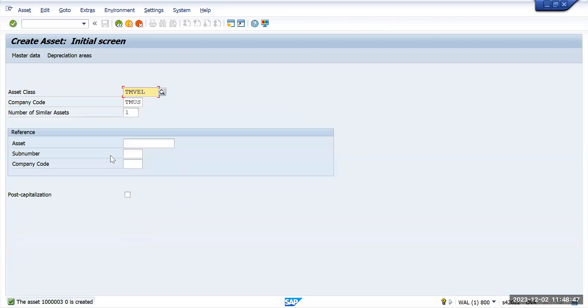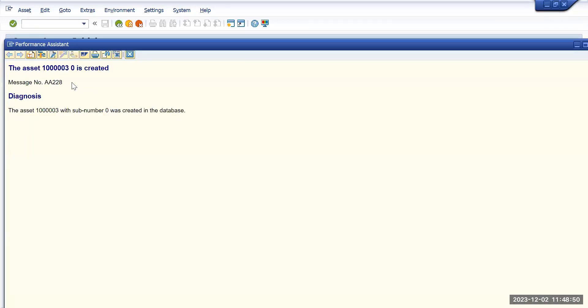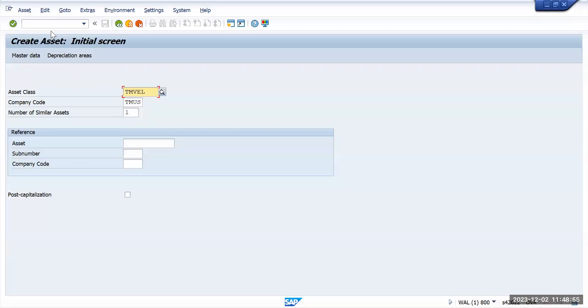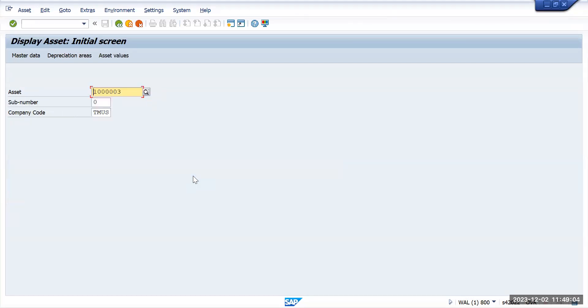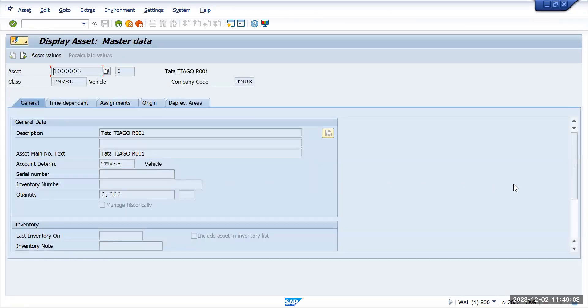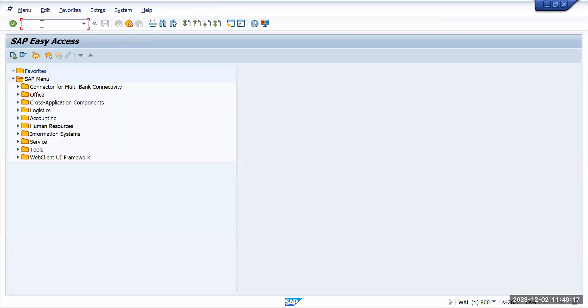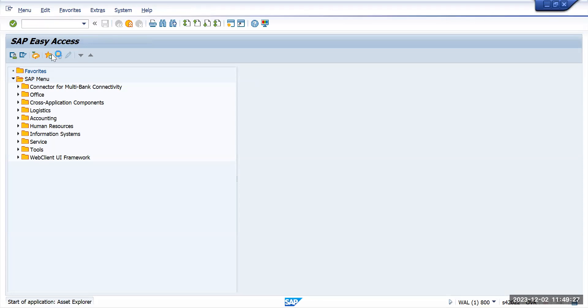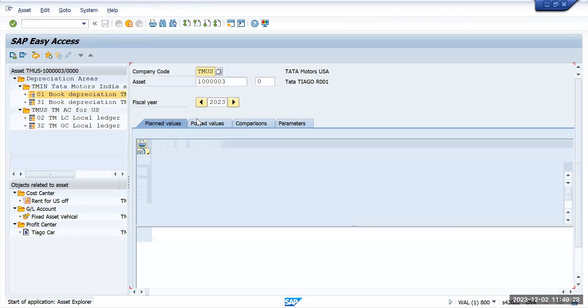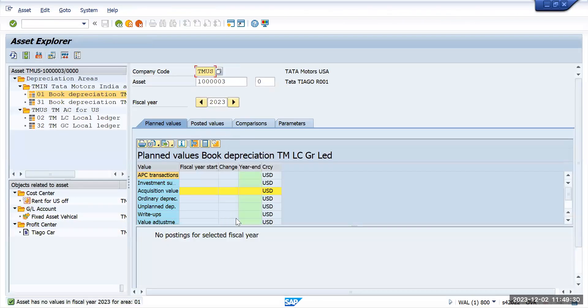Asset 1003 is created. Let's go to transaction AS03. If you see the capitalization date and scroll down, you'll notice it is blank, not showing anything. Now go to Asset Explorer, transaction code AW01N. Here also it's not showing anything, it's clearly blank. For this asset, now we'll do ME21N.